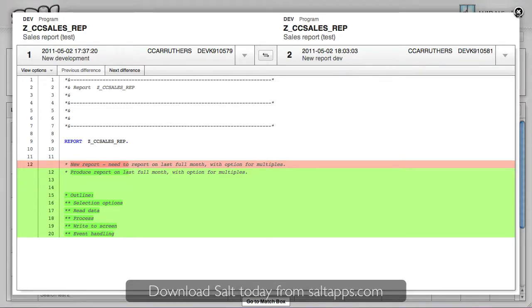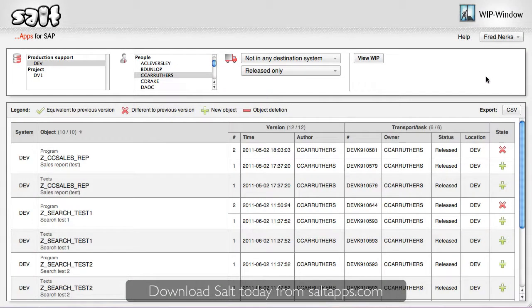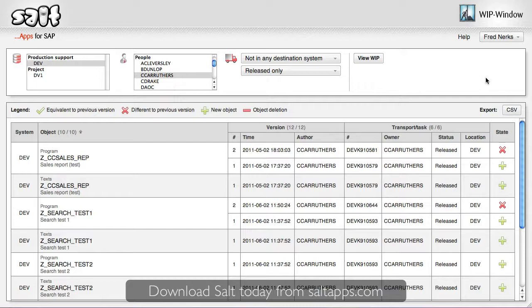So, how can I use all of this information? Firstly, for developers, WIPwindow is a great and low effort way of keeping on top of your current work. WIPwindow works automatically based on the changes in your SAP systems, so you don't need to remember to do anything to keep track of exactly what you're working on at any one point in time.